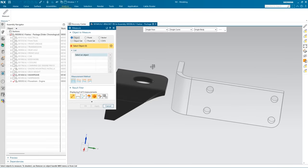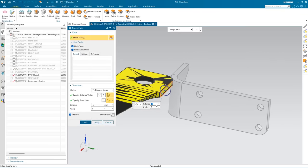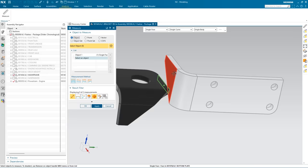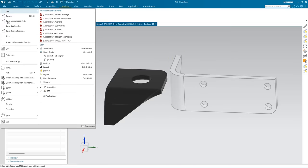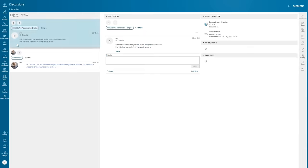He checks the measurement, adjusts the length of the bracket, and verifies the parts meet the distance requirement. He saves the file and shares it with the vibration engineer.